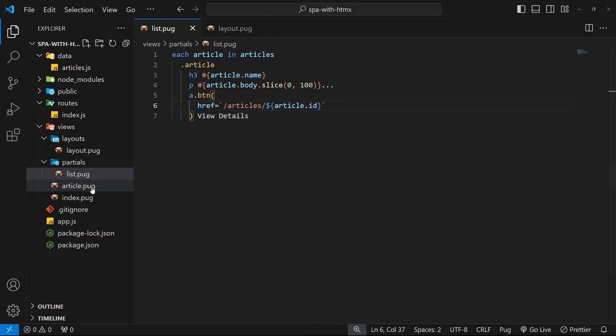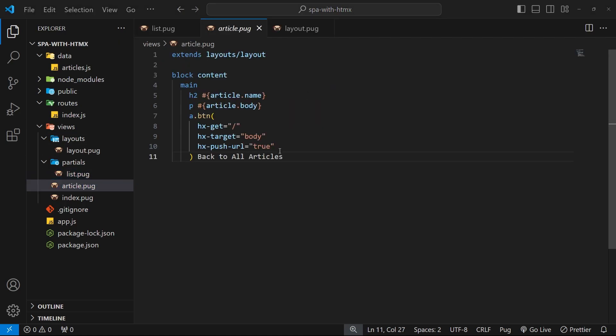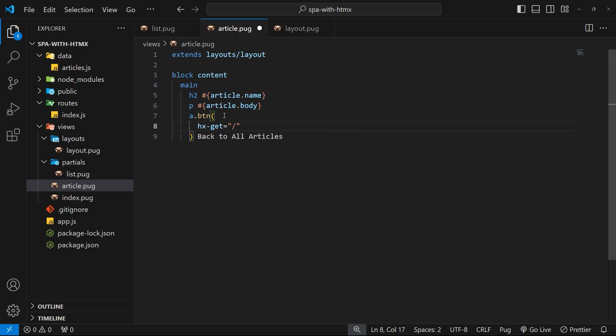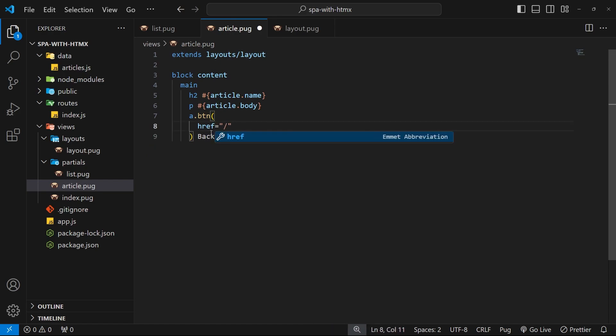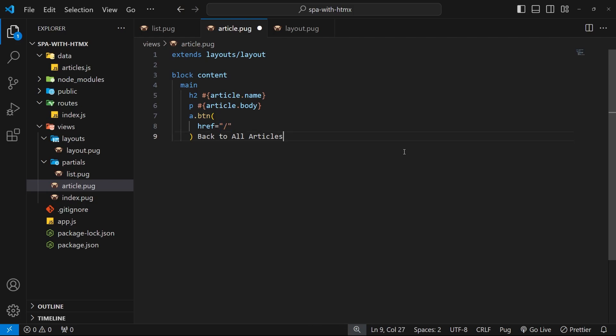Like before, we delete these hx-target and hx-push-url because when we use hx-boost they automatically get applied. Then we change this to href and we keep this path the same. So there we have it, everything should now work.